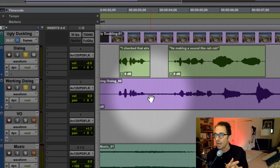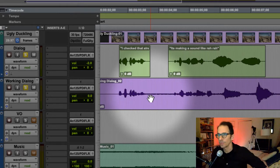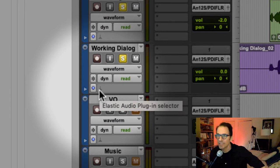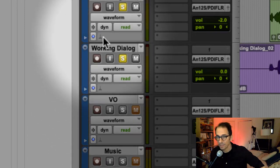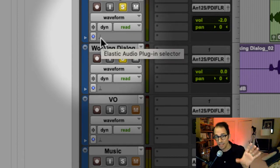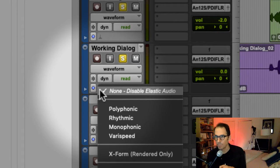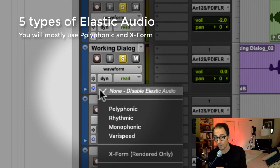We're going to make the working dialogue go a little faster to match the speed and tempo of the actual dialogue. At the beginning, every track has a little icon called the elastic audio plug-in selector. Any track can become an elastic audio track, and any clip can get stretched or compressed to the time length you want. When you turn it on, you have options: Polyphonic, Rhythmic, Monophonic, Varispeed, and X-Form. Polyphonic is generally the most versatile — it's real-time and for fairly complex sounds.